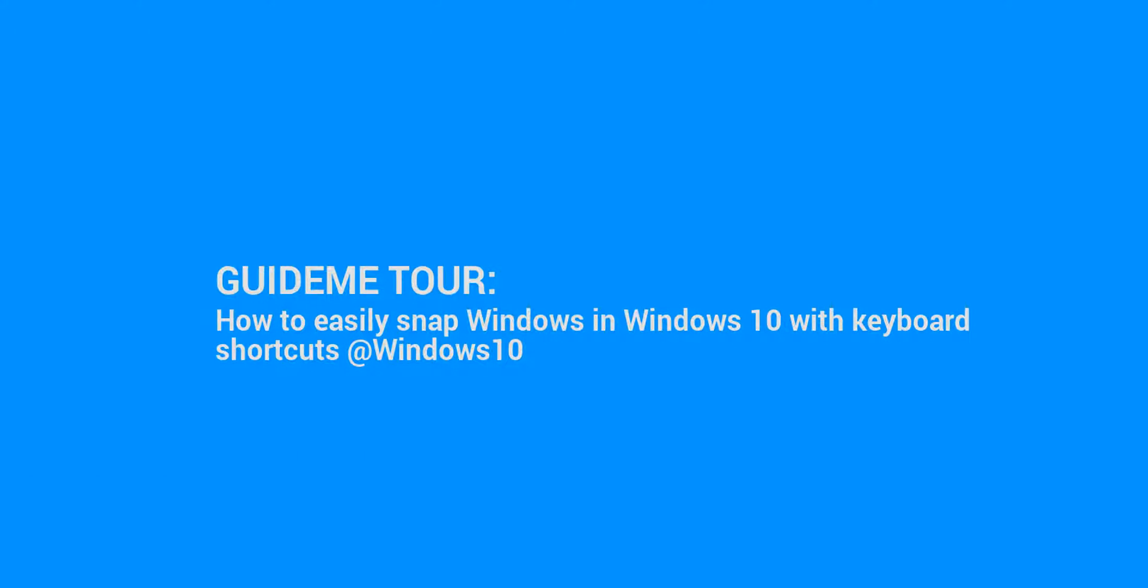Welcome to GuideMe.io. Let's learn how to easily snap windows in Windows 10 with keyboard shortcuts.